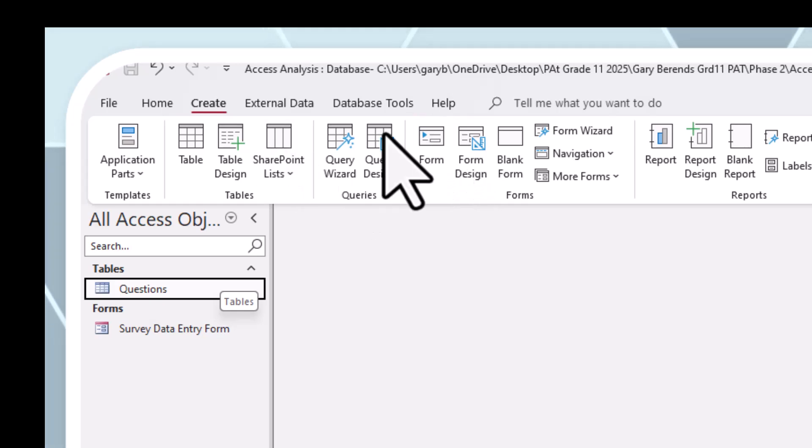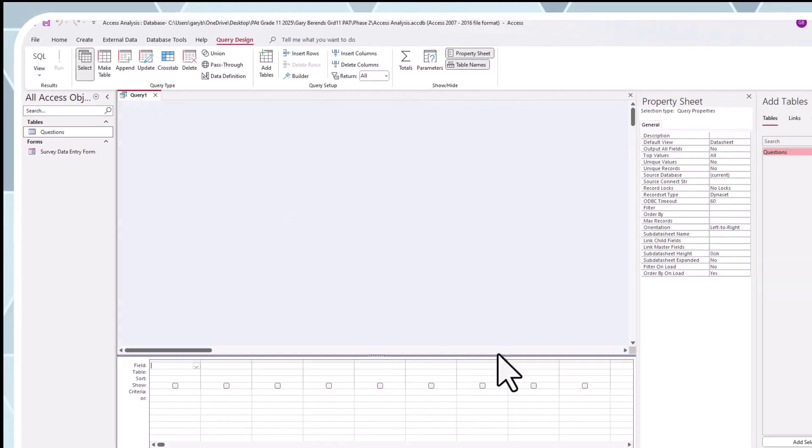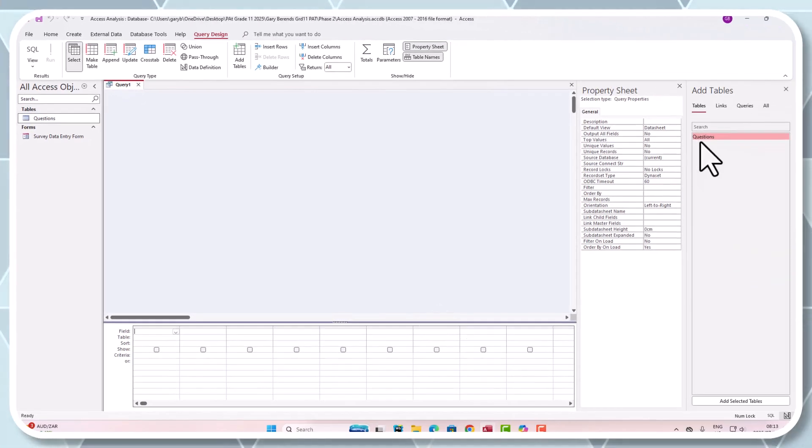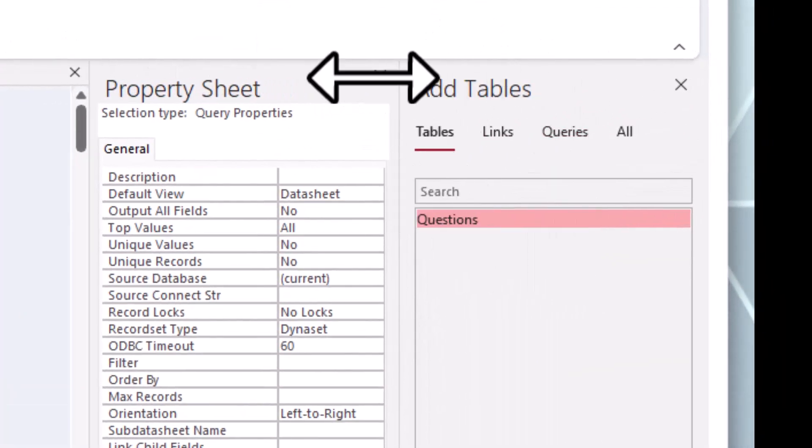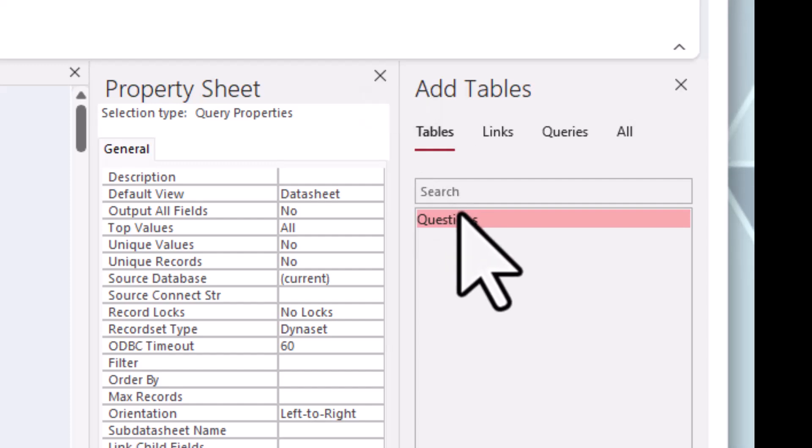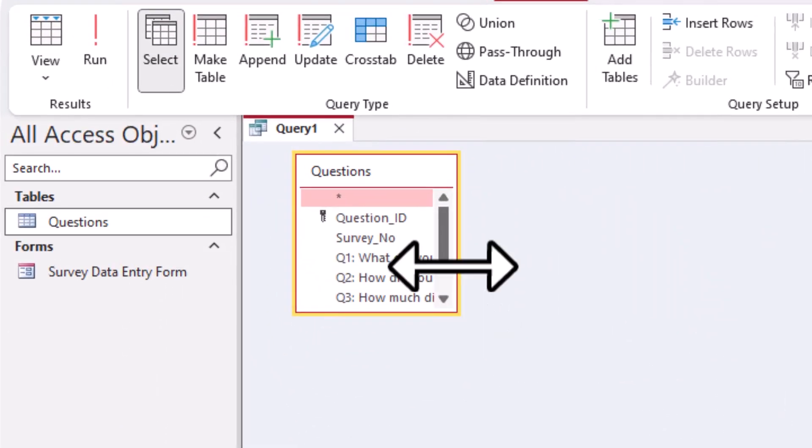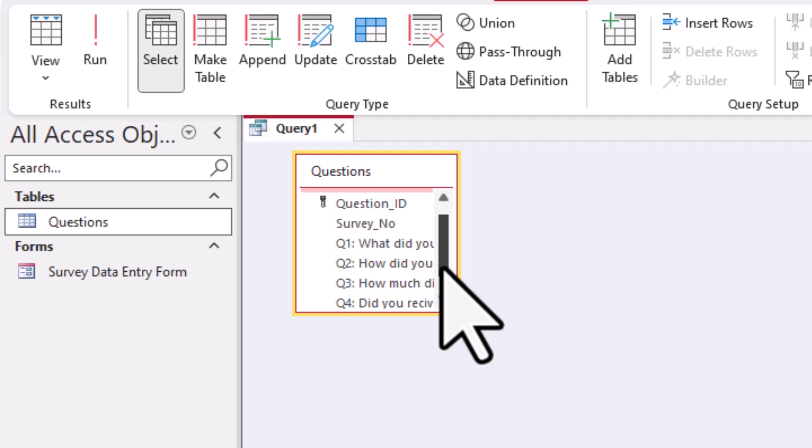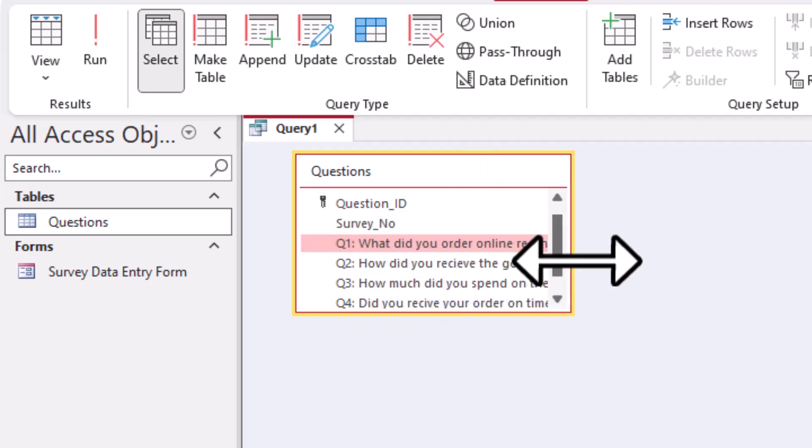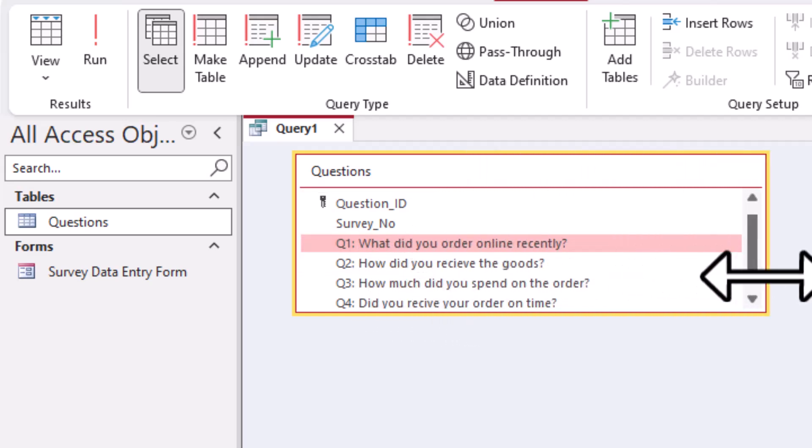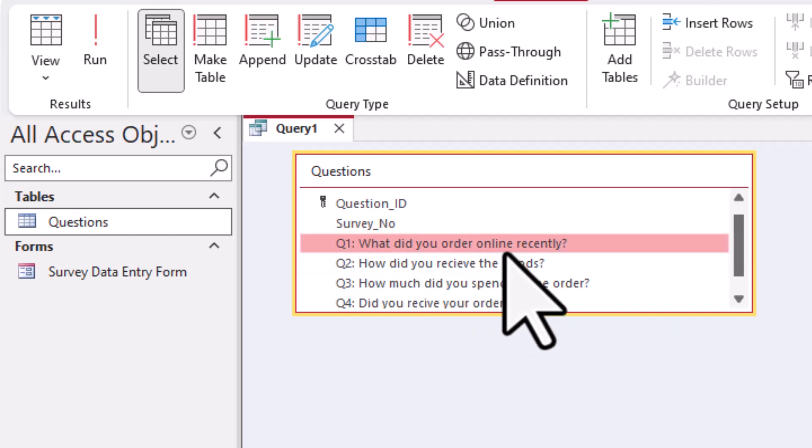We're going to go to create again. I'm on the questions table. Create a query design, and this pops up here with all tables. I'm going to double-click questions and select the question. What did you order online recently? I'm going to double-click it and it populates into the gap underneath.